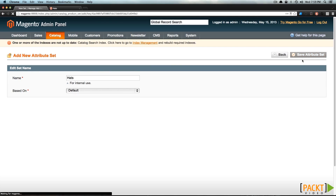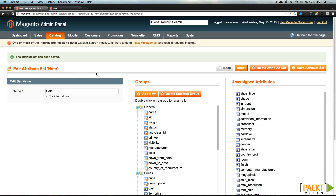Let's click Save Attribute Set. Basing it off of another attribute set is a quick way to create multiple attribute sets that are very similar — they would have the same attributes — and then you could modify it. That way, if you had products that were very similar, you could create an attribute set based off of another one without having to drag over all of the unassigned attributes that apply to both of them.